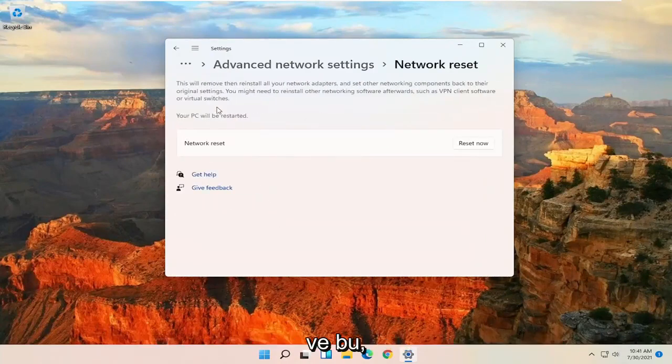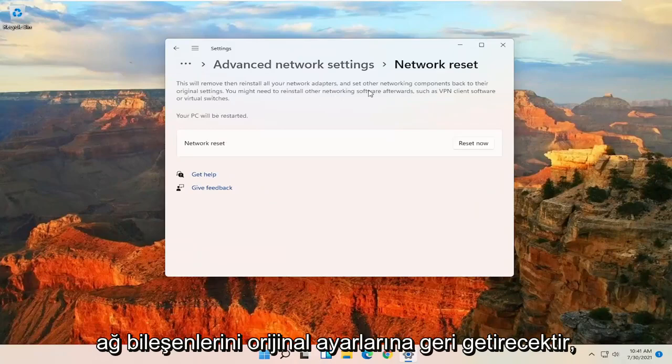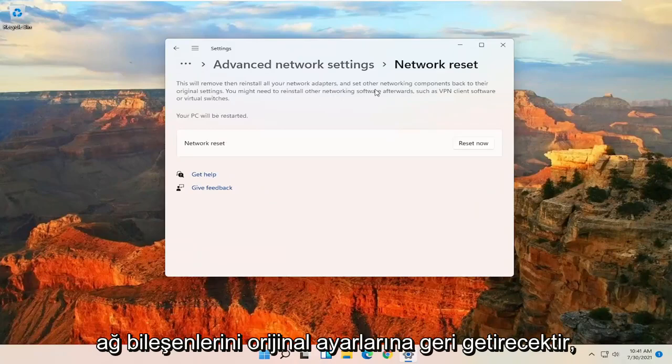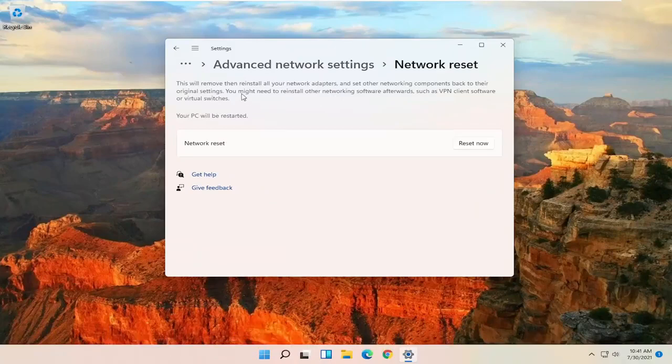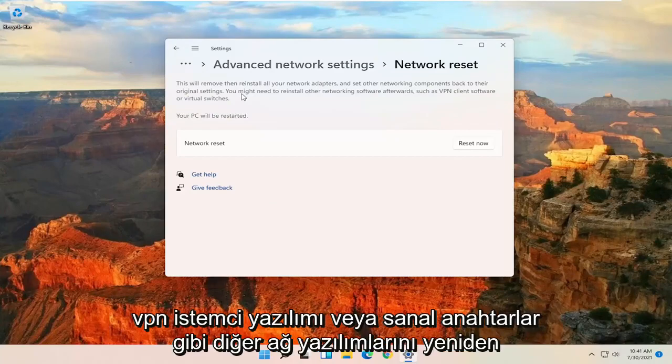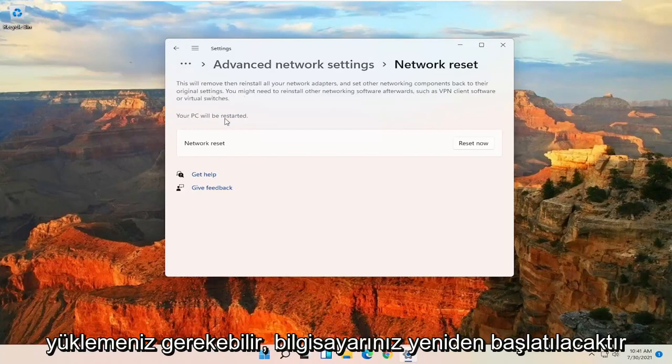And this will remove and reinstall all of your network adapters and set other networking components back to their original settings. You might need to reinstall other networking software afterwards, such as VPN client software or virtual switches. Your PC will be restarted.